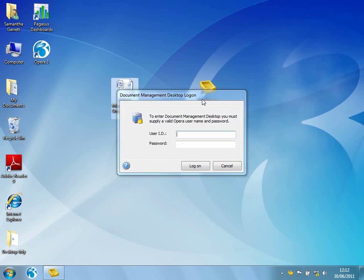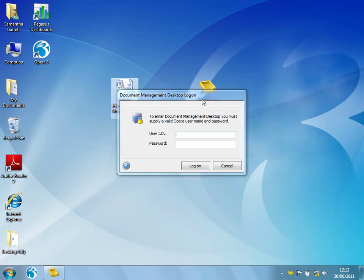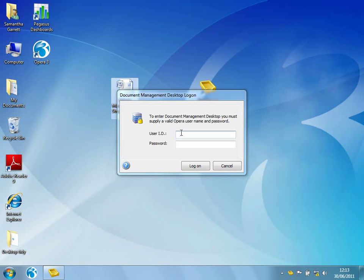Notice here that it's asking me to log in. So although I'm not actually an Opera 3 user, I do need to have a user ID and password set up to allow me to log in. This is because Document Management Desktop is very secure. So depending on what I've been given access to defines where I can capture documents to, where I can retrieve documents from, and what I can also do when I'm retrieving those documents. So I'm going to log in as manager.